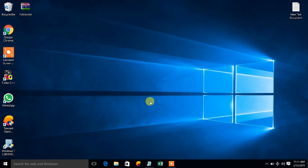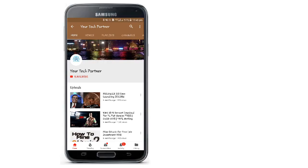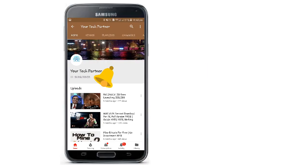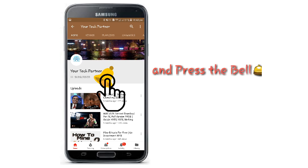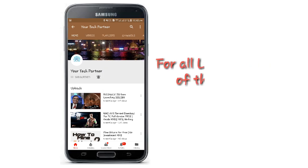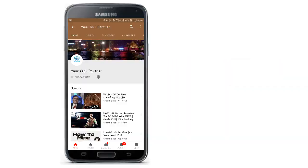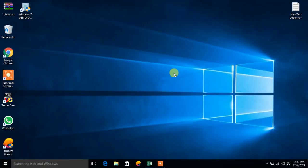Let us start the video. Click the subscribe button and press the bell icon for all latest updates of this channel. First of all, you need to have an active internet connection. Now let me show you that my